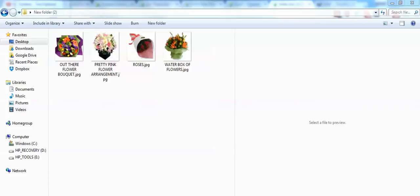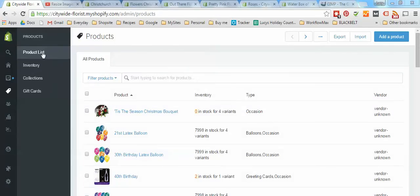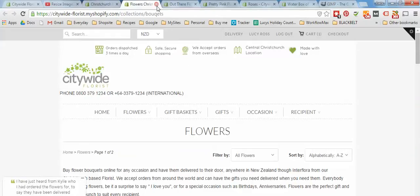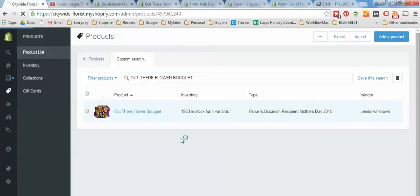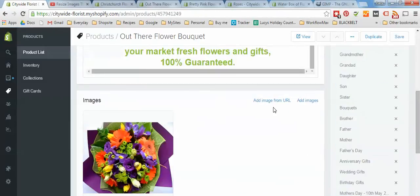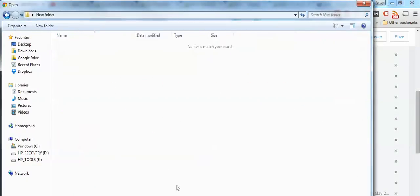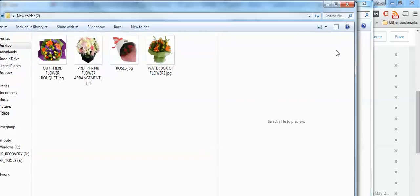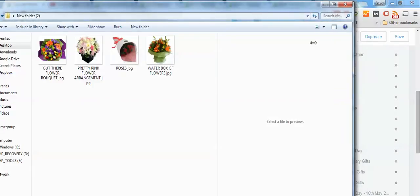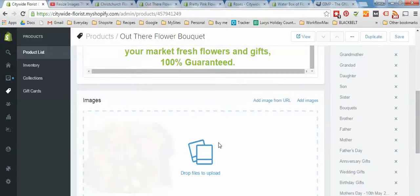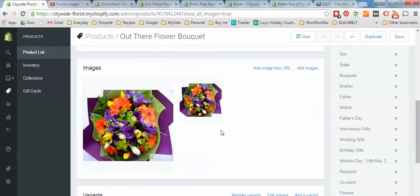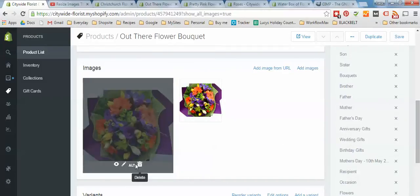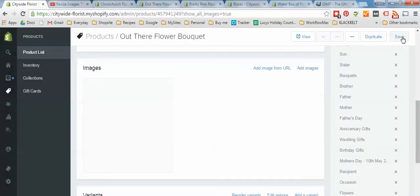Now that we have all our square, uniform images, we need to upload them to Shopify. I'll come into the product list in Shopify and find each of those particular products. We'll start with the first one — click on it, scroll down to where the images are, and drag and drop the new image in. We need to delete the old one so it doesn't show up — press the rubbish bin to delete it — then press Save.